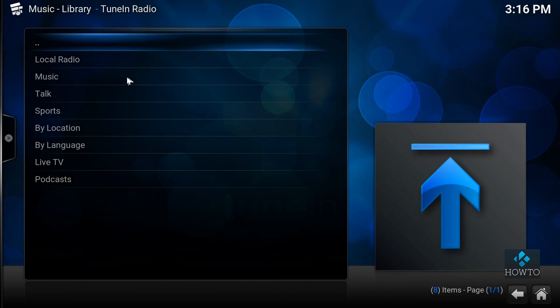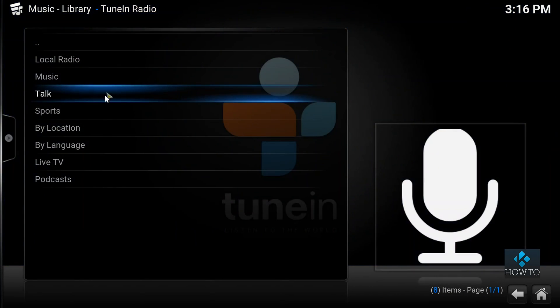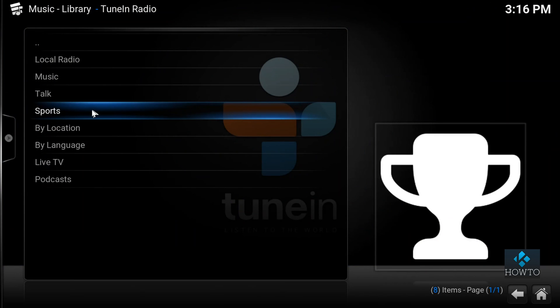You can browse radio stations as well as podcasts.